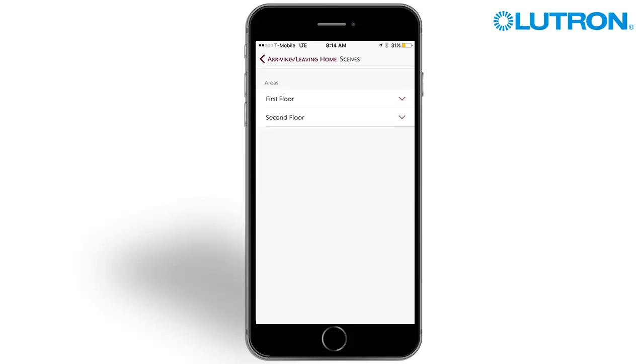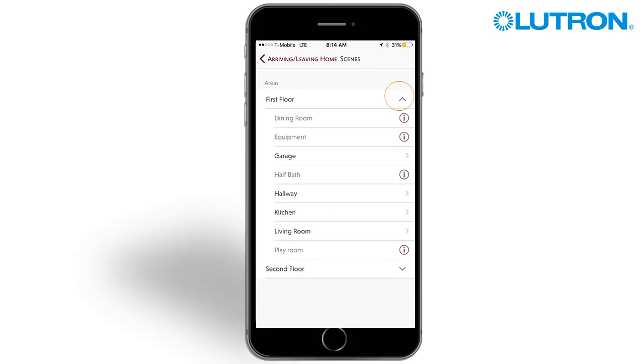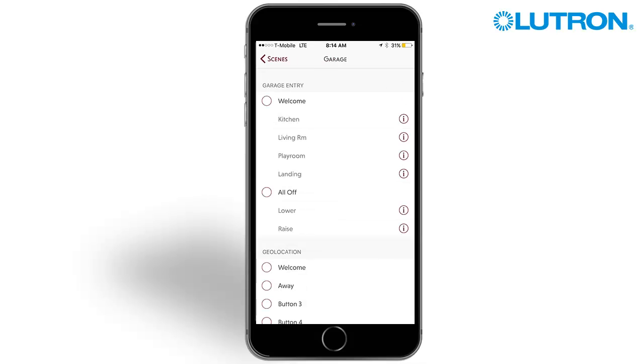Areas that do not contain keypads with single action button programming will be grayed out. Select the area that contains the desired scene and then tap the circle to select next to the scene to enable it for the feature.